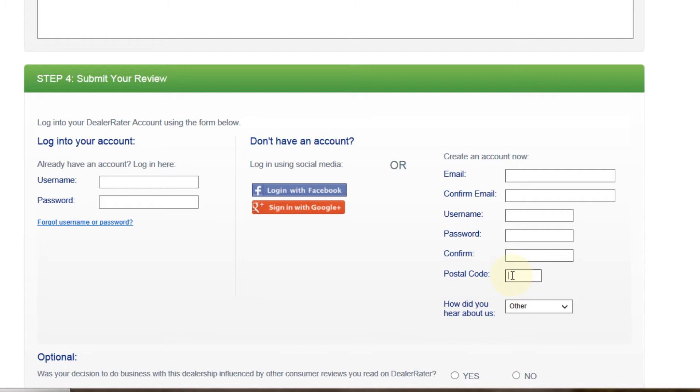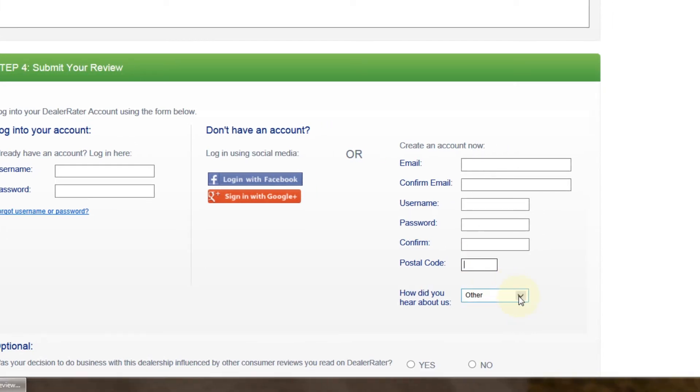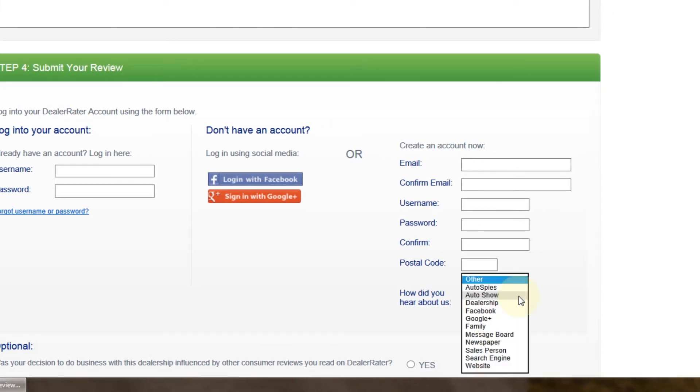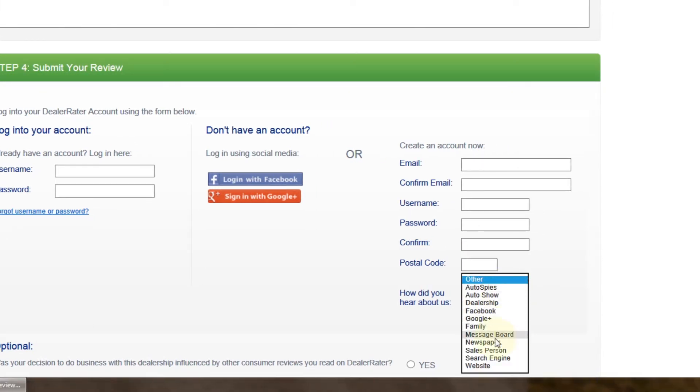Next, type in your postal code, please. As well, would you please let us know how you heard about us?